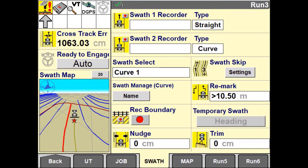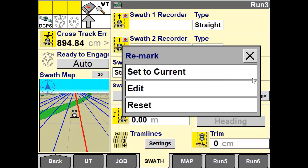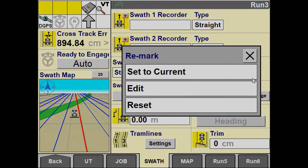The Remark window will not be available if you are using multi-swath. If you create a Remark to compensate for a new implement swath width, you may wish to record the new swath. You can do this while engaged on the line and using your swath recorder to record a new A, B location. To remove any Remark value entered, press Reset and this will return to your original guidance position.